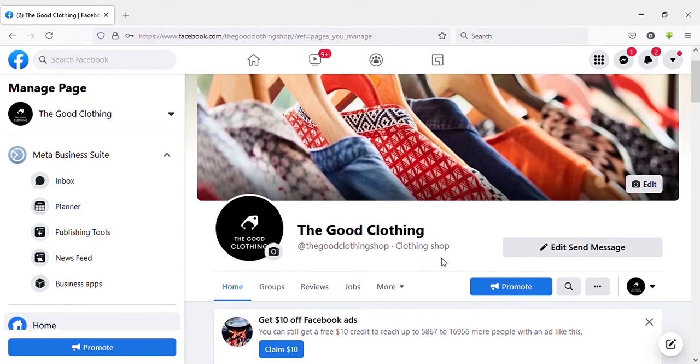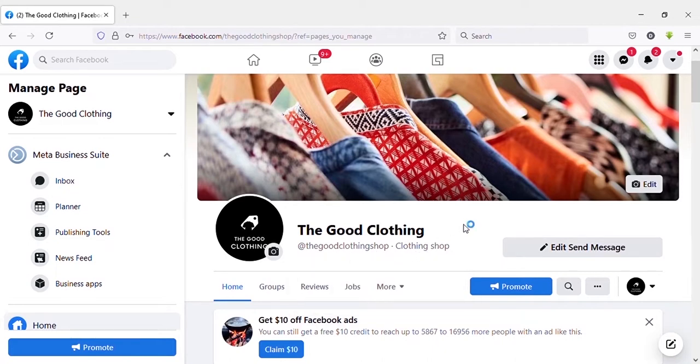Hello guys, welcome to another video. In this video I'm going to show you how to create a Facebook page in your laptop step by step. Okay, let's go to the video.